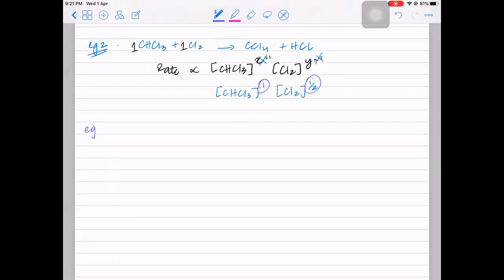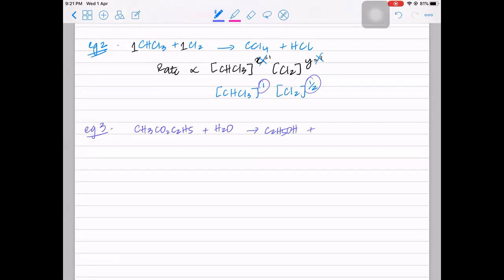Let's take another example where the power is not equal to the stoichiometric coefficient. Ethyl ethanoate added to water gives ethanol and ethanoic acid. Experimentally, the rate was found to be proportional to ethyl ethanoate raised to the power 1, and water raised to a power that does not match its stoichiometric coefficient. So it is not equal to the stoichiometric coefficient in this case either.